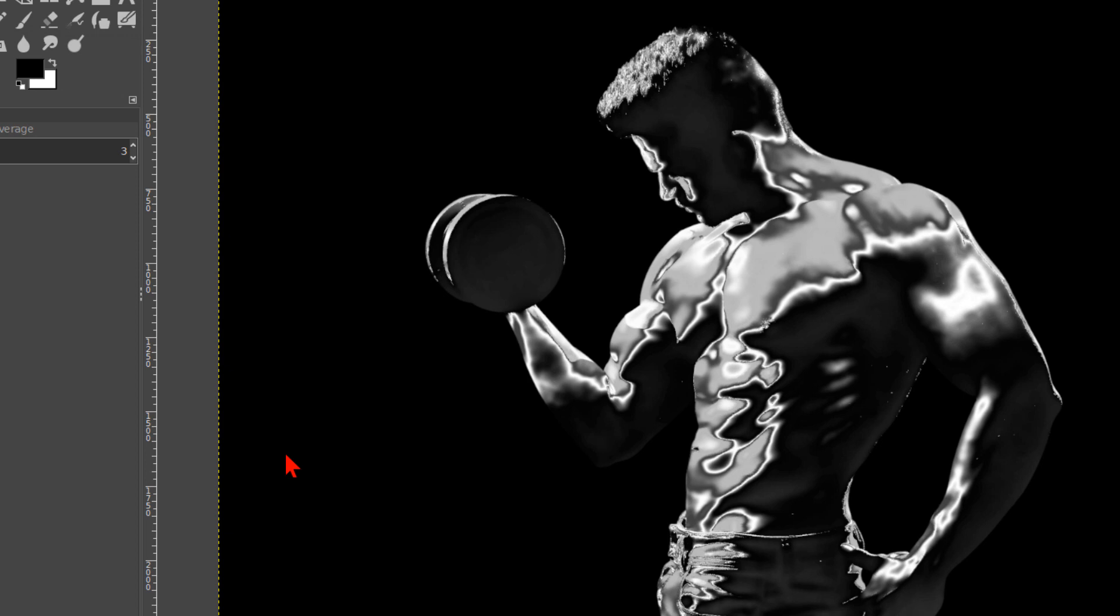While this looks good already, we can however go a bit further. The effect on the left arm is a bit less than the rest, so we can work on that some more.